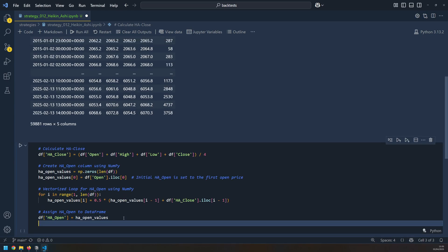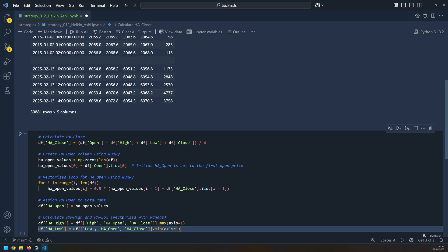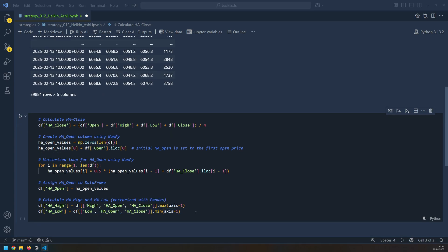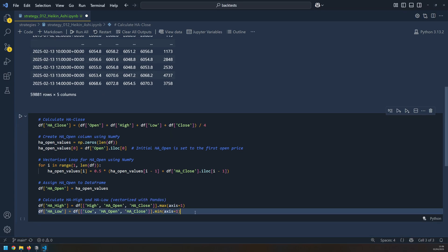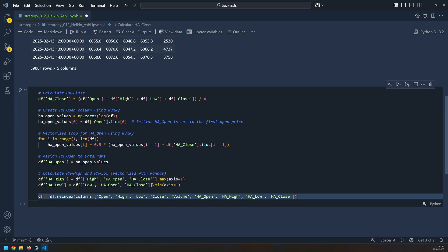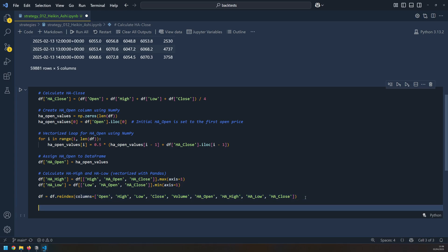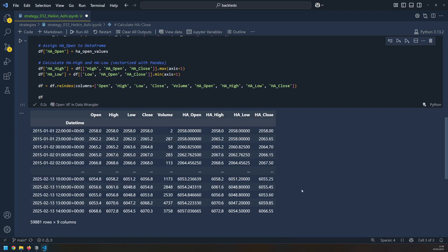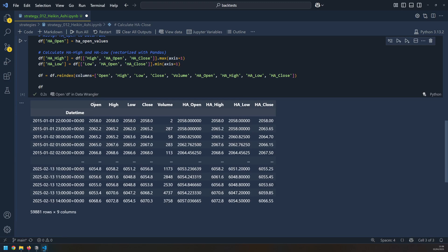The high and low Heiken Ashi are much easier to calculate. They are just based on maximum and minimum values. Once all of that is done, I just need to make sure that all of my columns of this data frame are in the correct order, so I re-index with them in the order that I want. Now I'm going to output the data frame again to make sure that the candles have been calculated. And down here I can see my open, high, low and close prices. And next to them I have the Heiken Ashi open, high, low and closes.